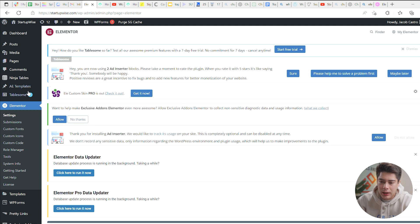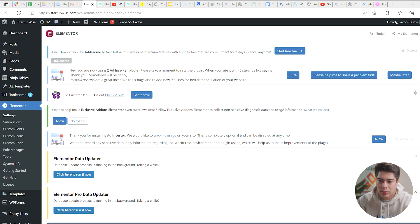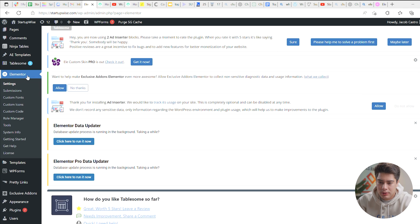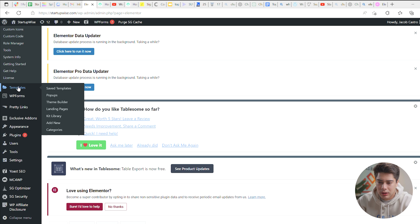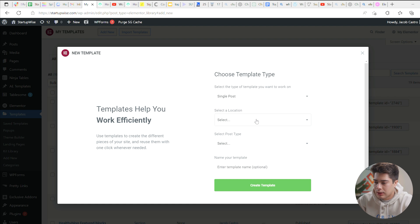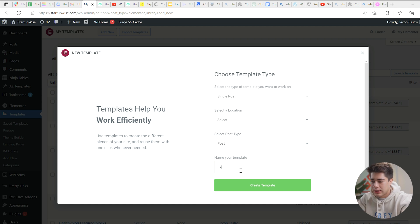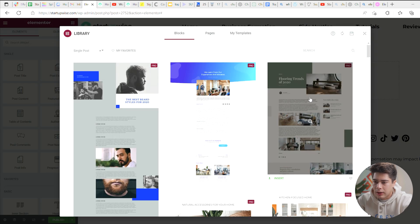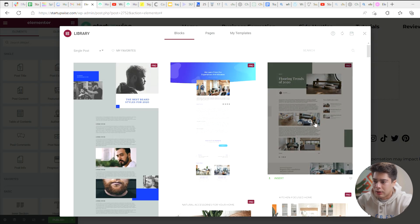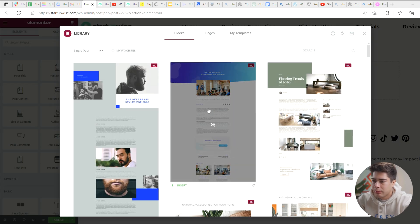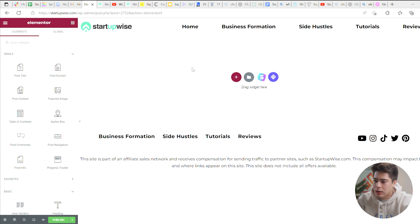Okay. So the first step in going ahead and creating your blog post page is going to be by going to templates. So it's going to be templates down here and let's go to add new. We're going to be creating a single post and then the post type is going to be post and the location we will leave it alone. We will do example blog template, click create template. And then it's going to open up the Elementor blocks library, but you can just go ahead and X out of this.